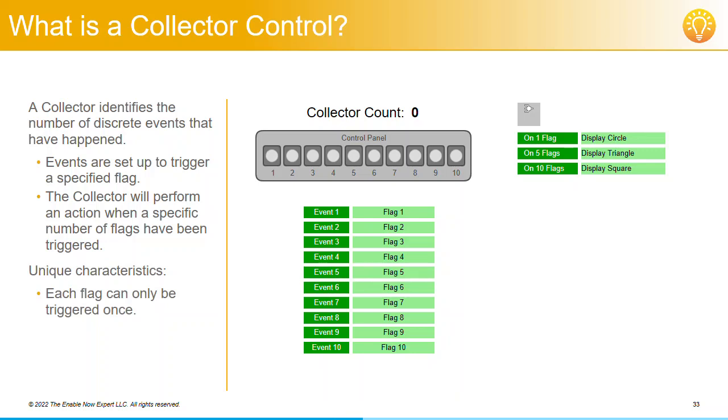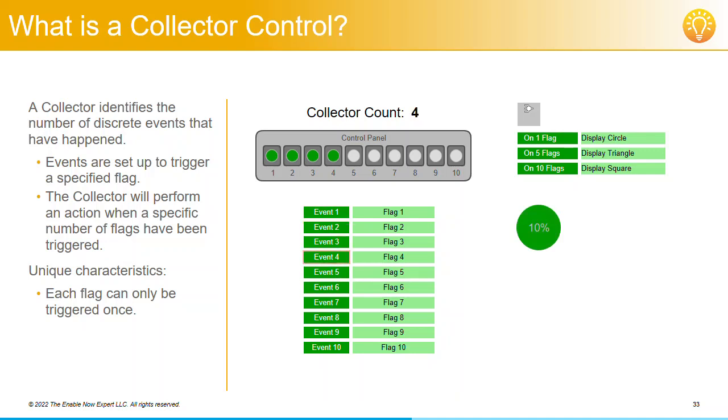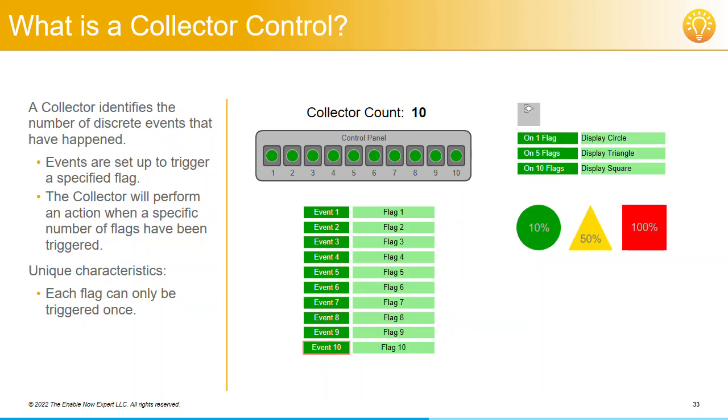If you had a simple counter control and had each click on one of our event buttons increment this counter, the user could click on one button 10 times, and the square will still be displayed. We only want the square to be displayed when they've clicked on all 10 individual buttons. So we need to have a separate event for each button, which is effectively what the Collector Control gives us through its 10 flags.